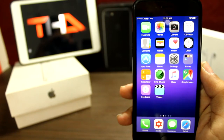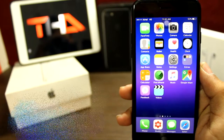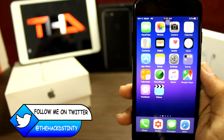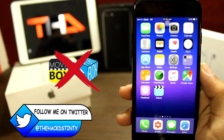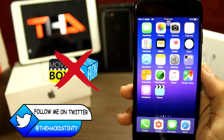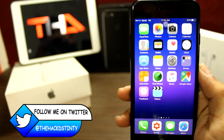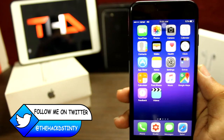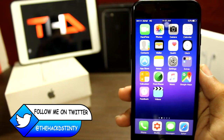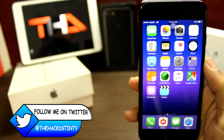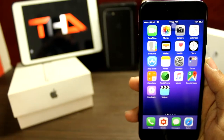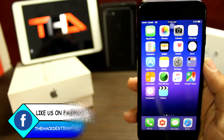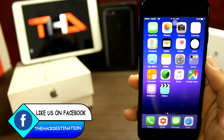Welcome back guys to the Hack Destination. So what I have got for you all guys — not Movie Box, not Play Box — I have got you Bobby Movies. It's the best of all time. You can see TV serials, Hollywood movies, Bollywood movies, and a lot more.